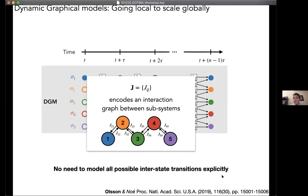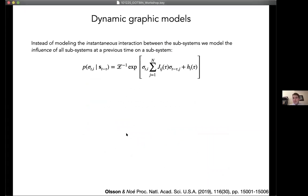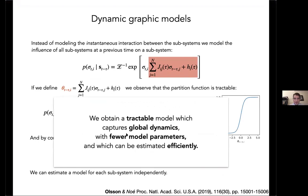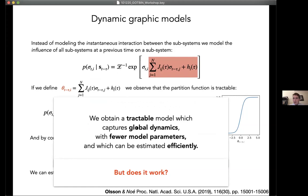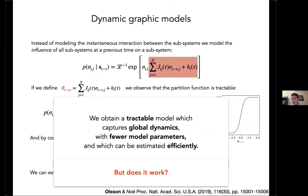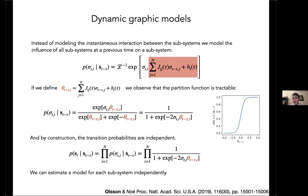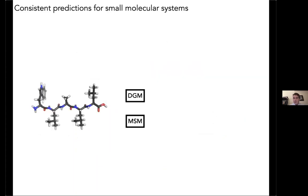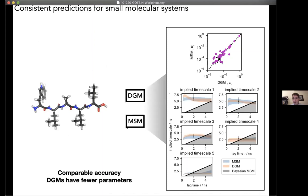We don't need to model all interstate transition probabilities explicitly, but we can still use the same data as before. Mathematically, it corresponds to solving several logistic regression or multinomial regression problems. We compare it on a small peptide system to a Markov state model where exhaustive sampling is easy, and show that the prediction of thermodynamic properties between the traditional approach and the dynamic graphical modeling approach is very comparable.